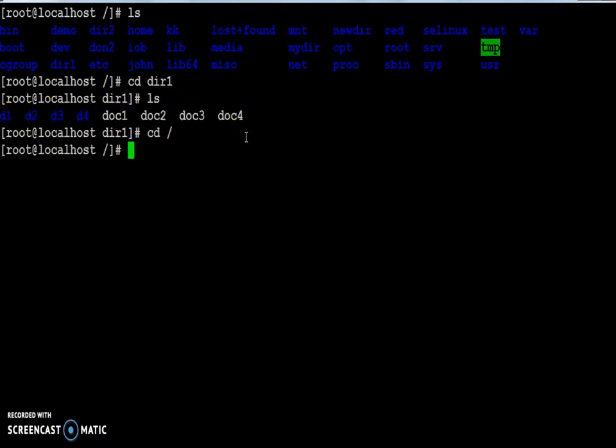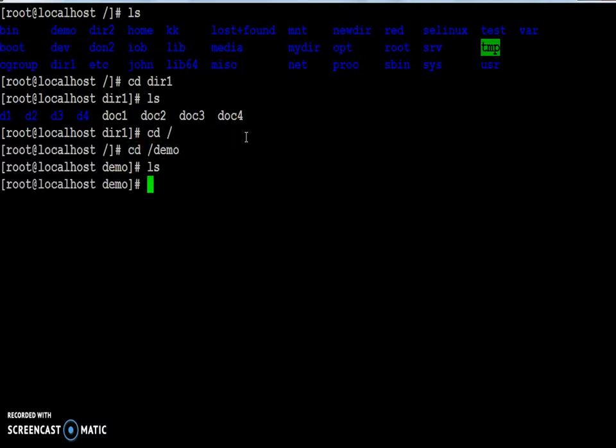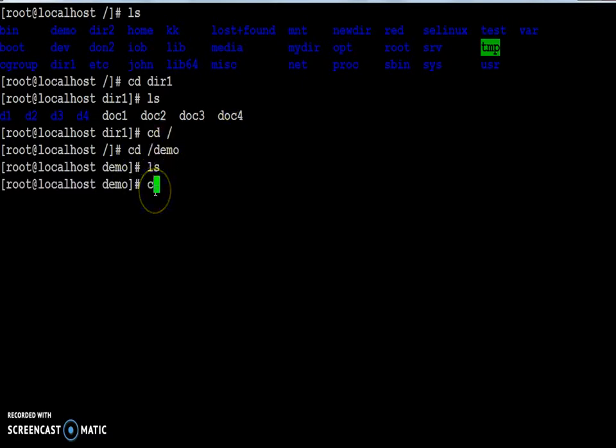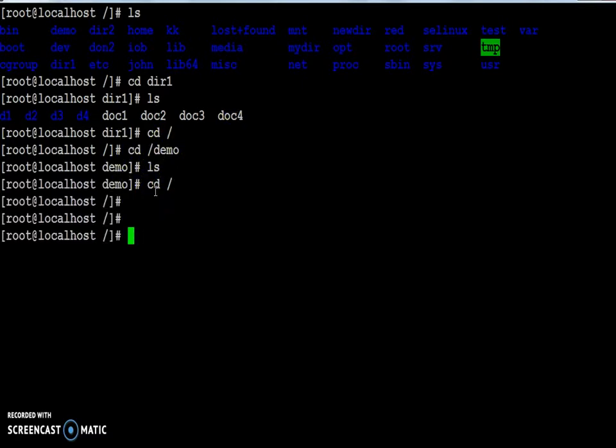Then I have another directory named demo. This folder is not having any content, the folder is empty. So let me first remove the empty directory.